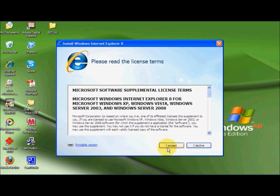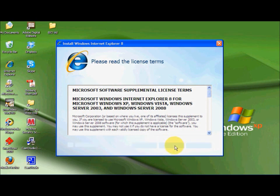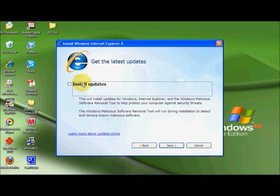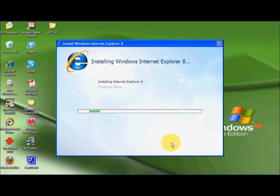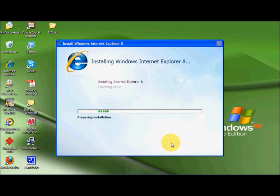We are going to click I accept. We don't want to click Install Updates and then we are going to click Next again and then we are going to click Next again. Now it is going to start installing Internet Explorer 8.